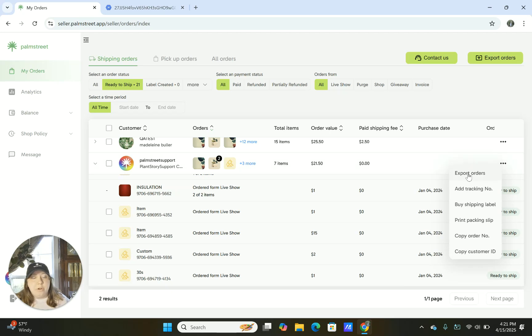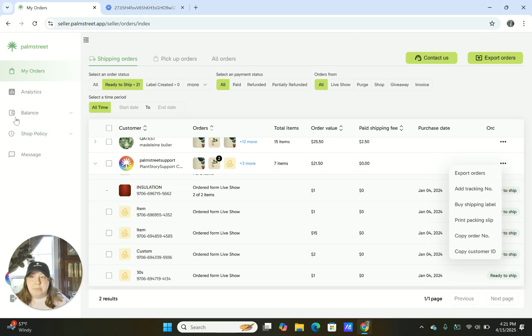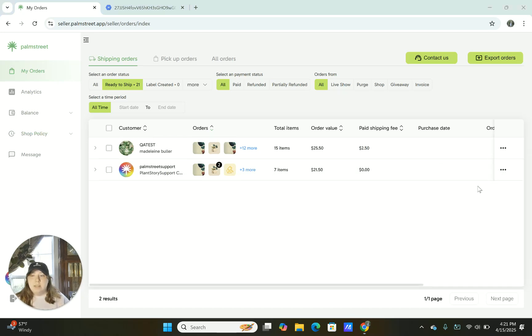And then you can also export the order if you need to and if that makes it easier for you to be purchasing the shipping label as well.